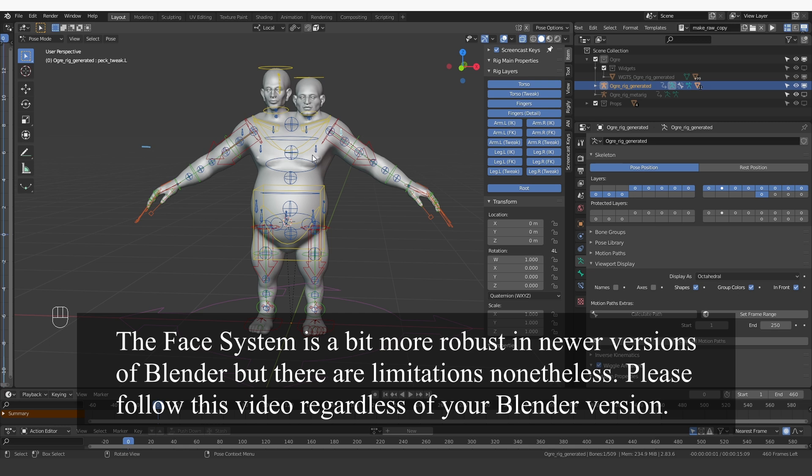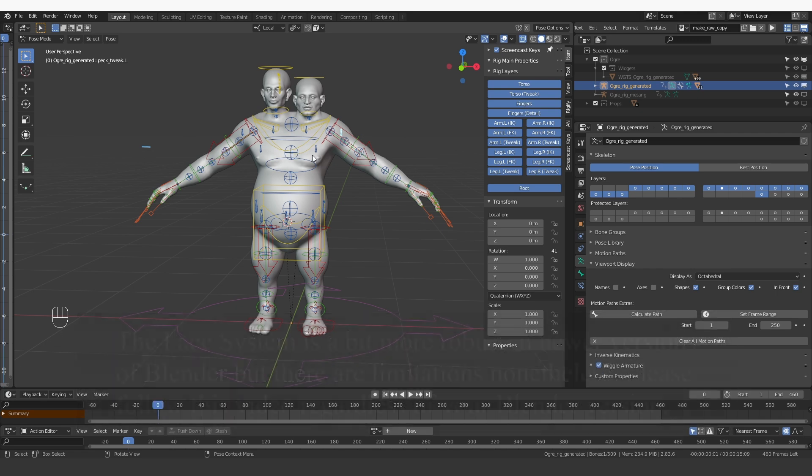What we need to do is create two more MetaRigs for each face, generate them, and then we'll combine them with the rig that we already have.